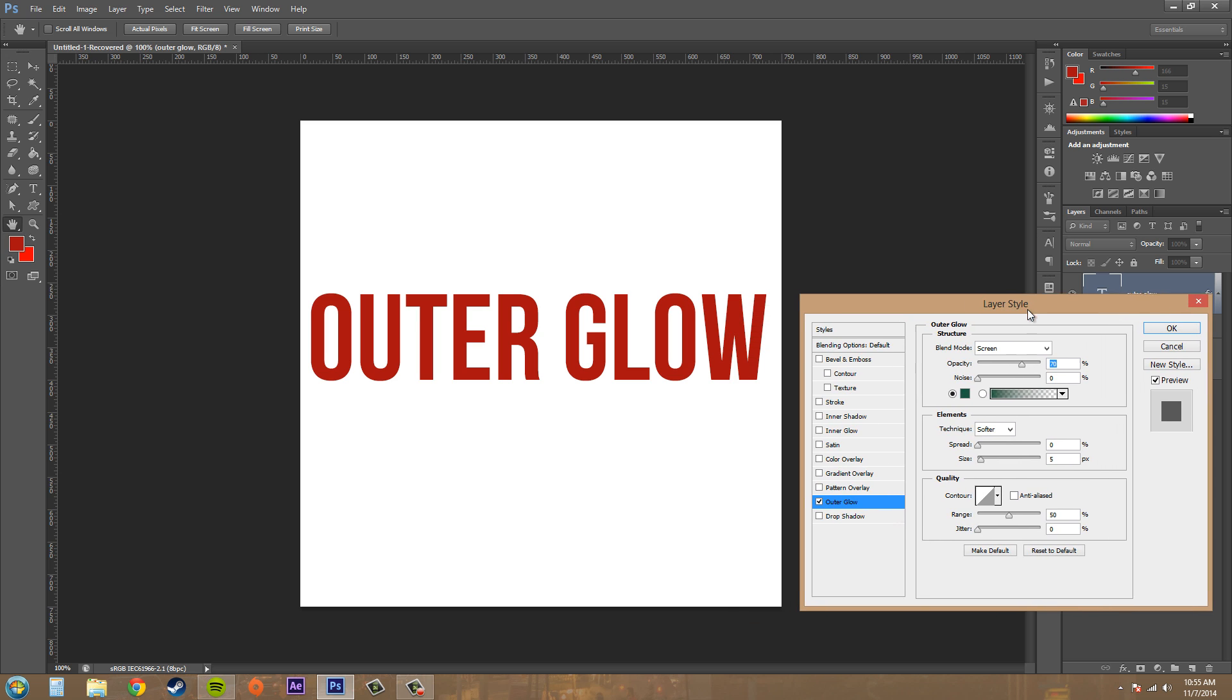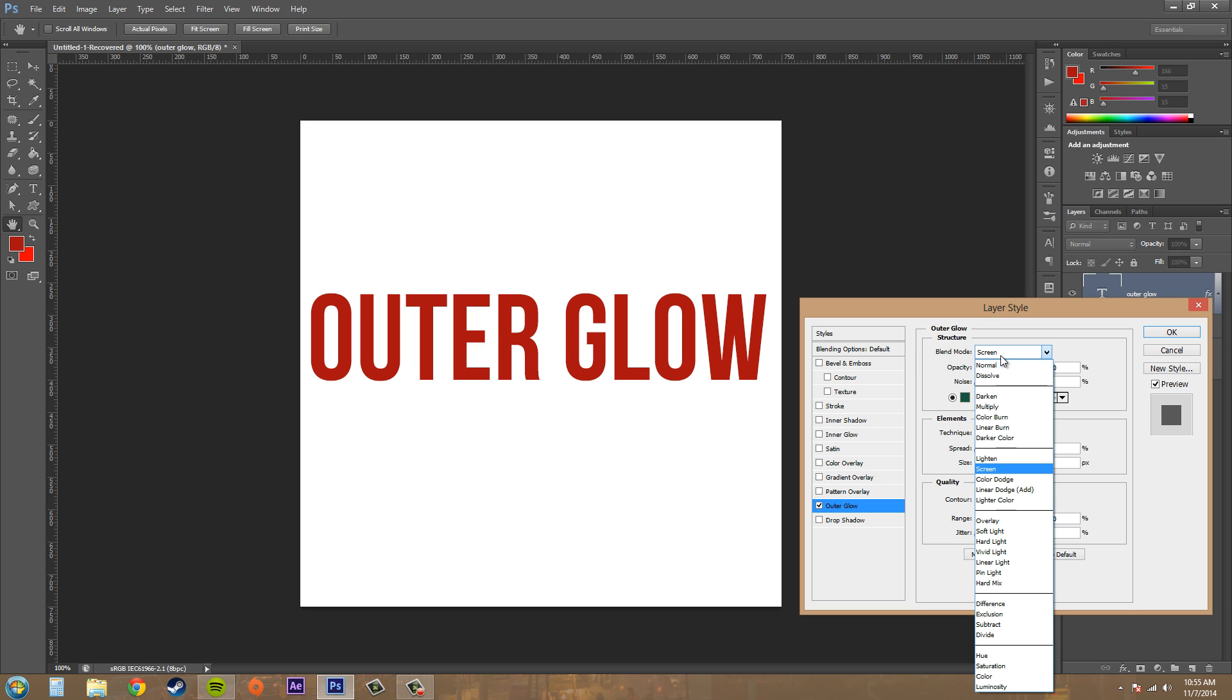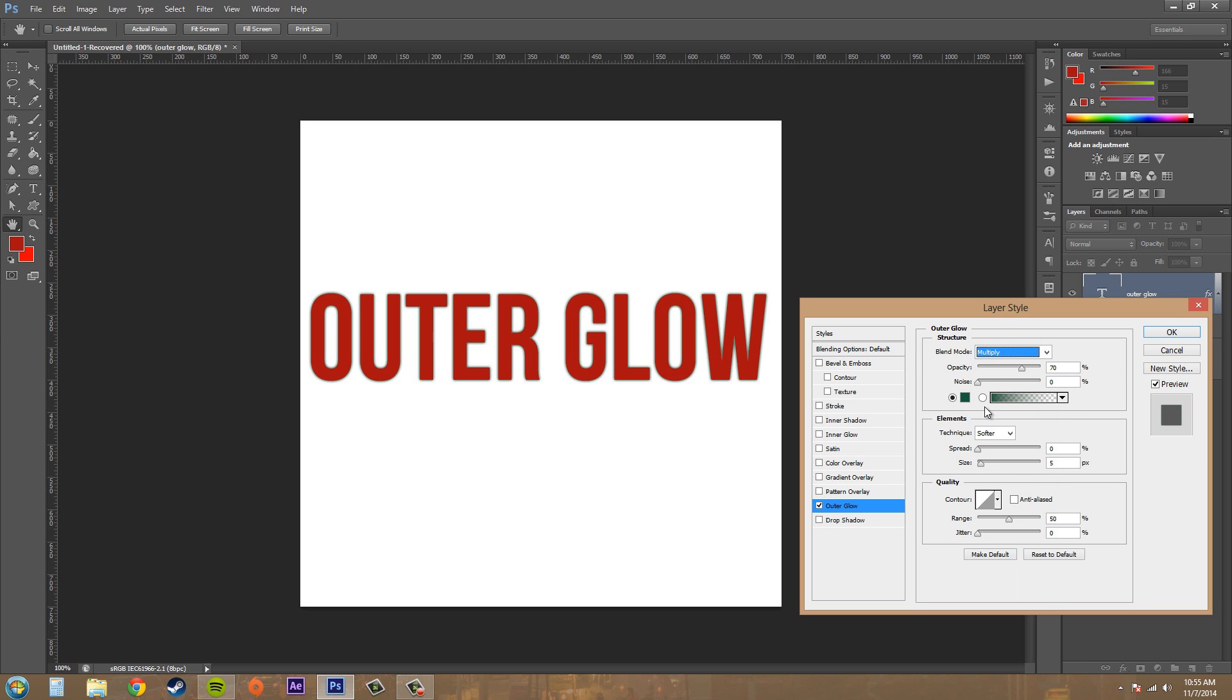The first thing it starts you off with is nothing basically, you can't really see much, and that's because the blend mode here is on Screen. Go ahead and change that to something like Multiply if nothing's showing up, and then you can start seeing a glow around the outer edge.